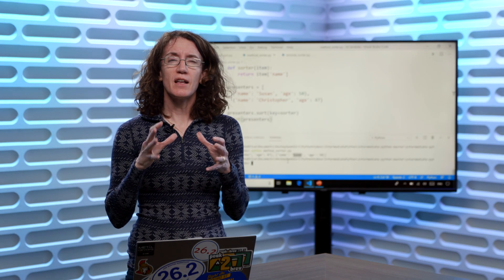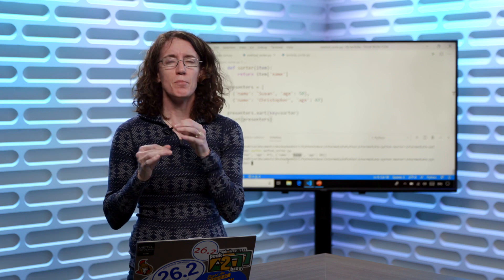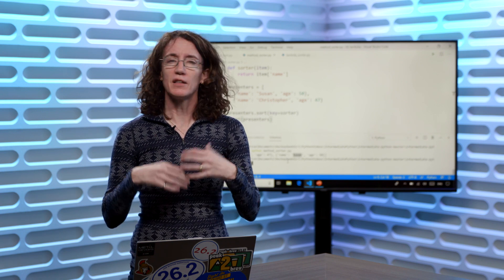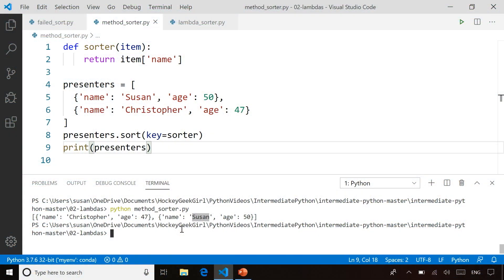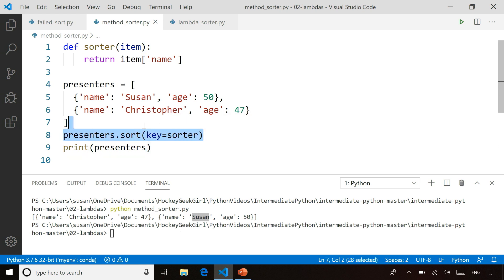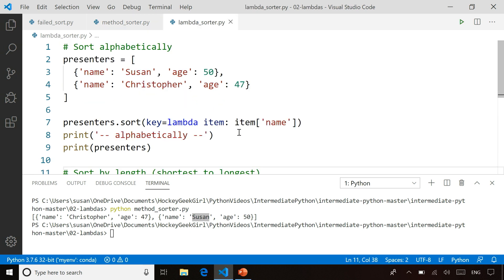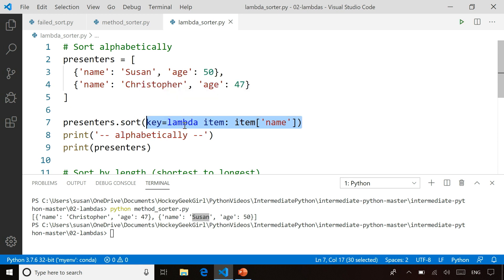But now let's take a look at how lambdas can make this a little more elegant, a little more compact. So I'm going to do exactly the same thing, but this time I'm going to use a lambda. So I want you to remember, we had this presenters.sort, which was calling with a key of sorter, which was an explicitly declared function. But now I'm replacing that with one line of code. I'm no longer declaring a function that's explicitly named. Instead, my function is something called a lambda function.